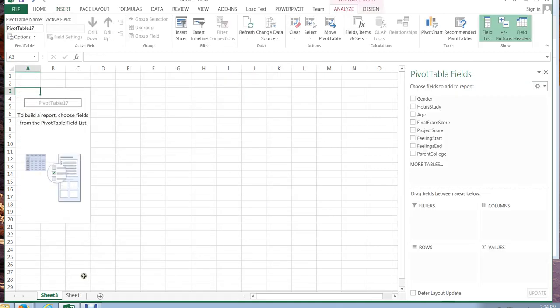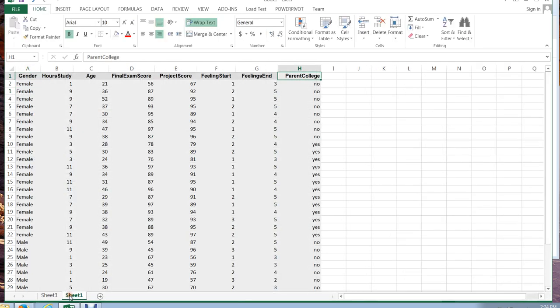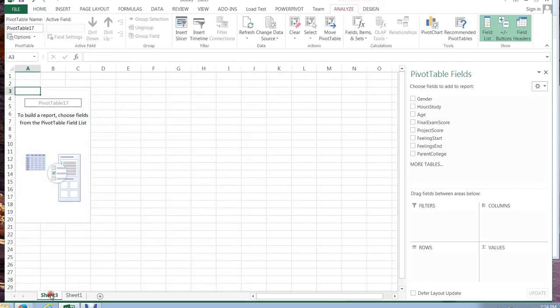It opens a new sheet at the bottom of Excel and I can go back to where the data was as well. The data is still over here in sheet 1 and in sheet 3 is where I can play with my pivot tables and make different tables and check out the data.